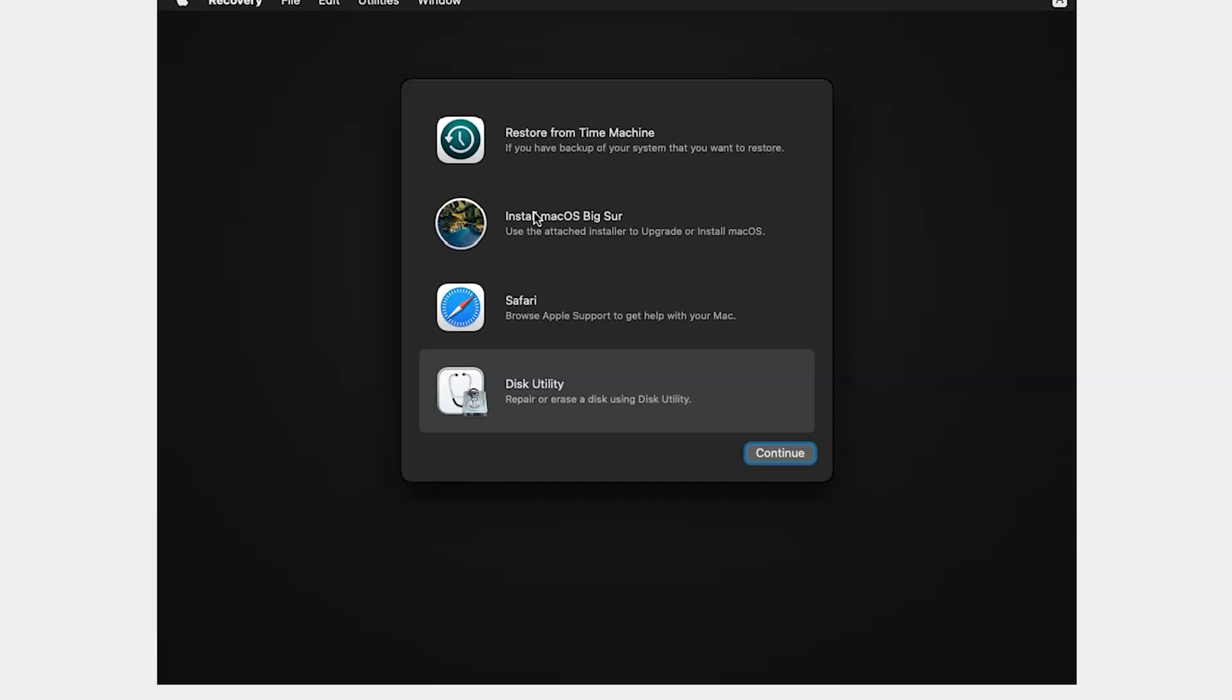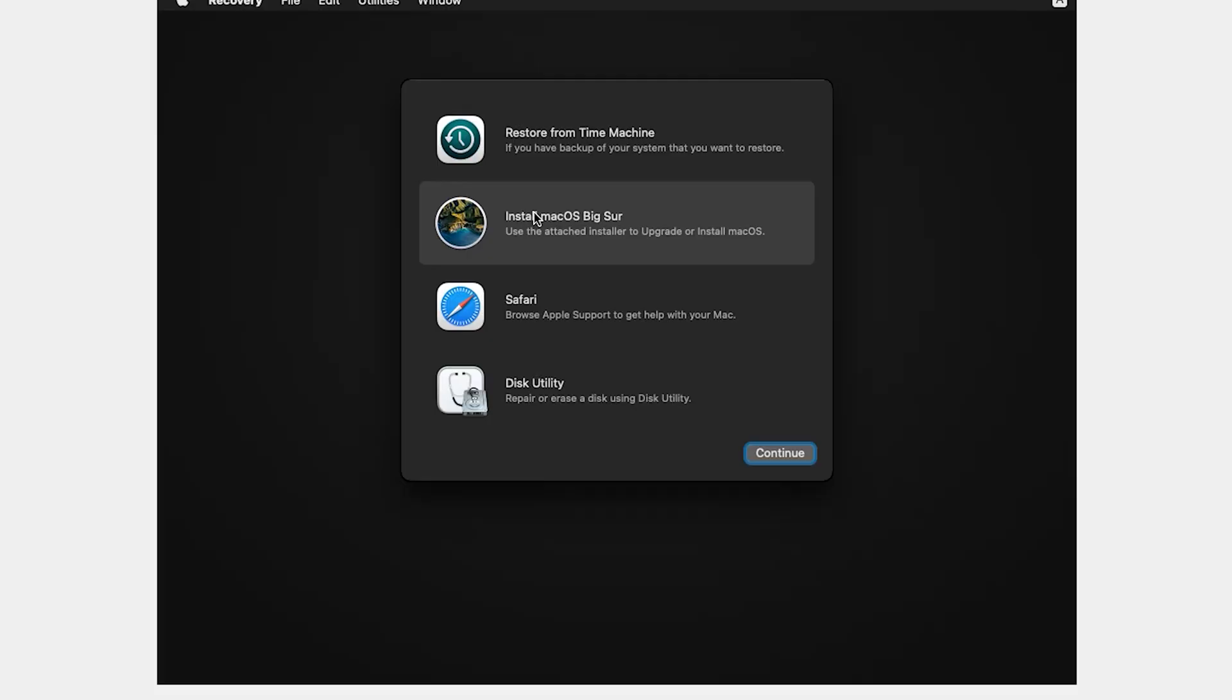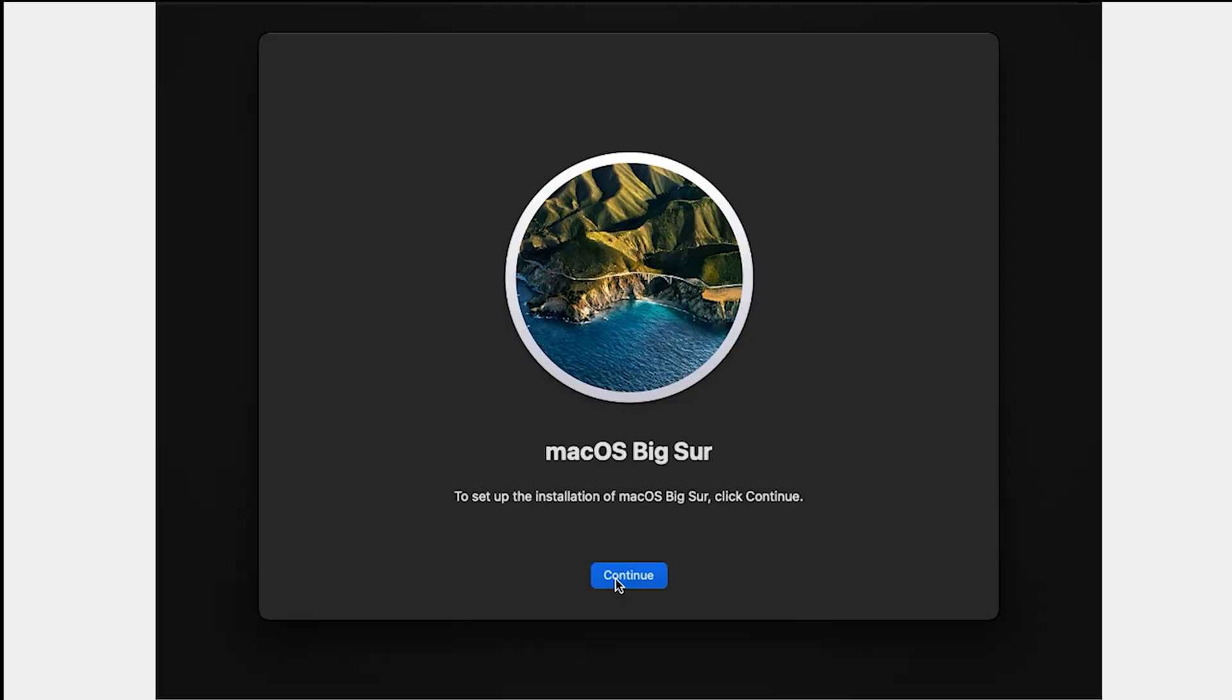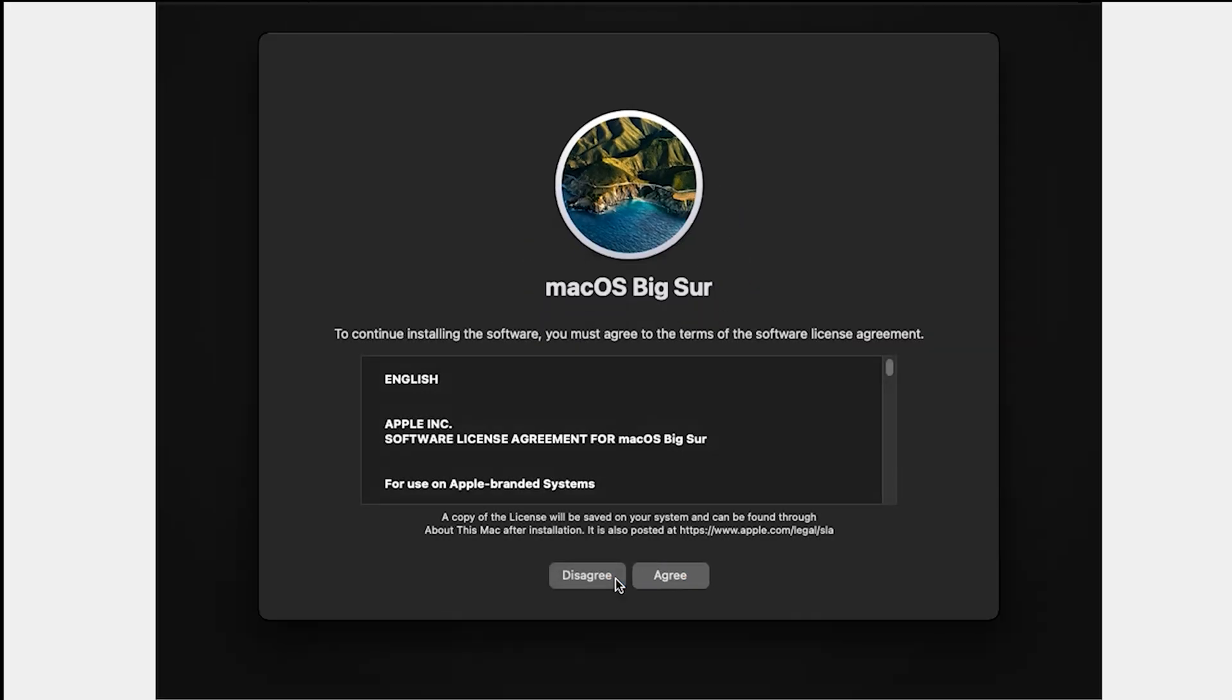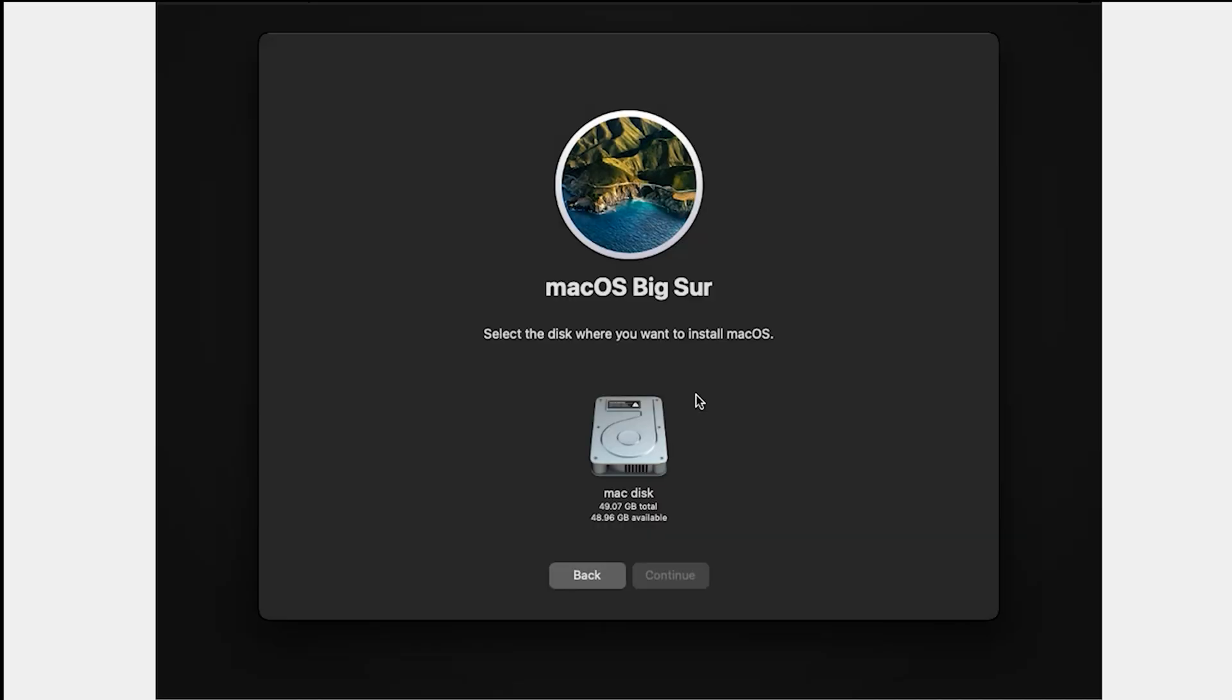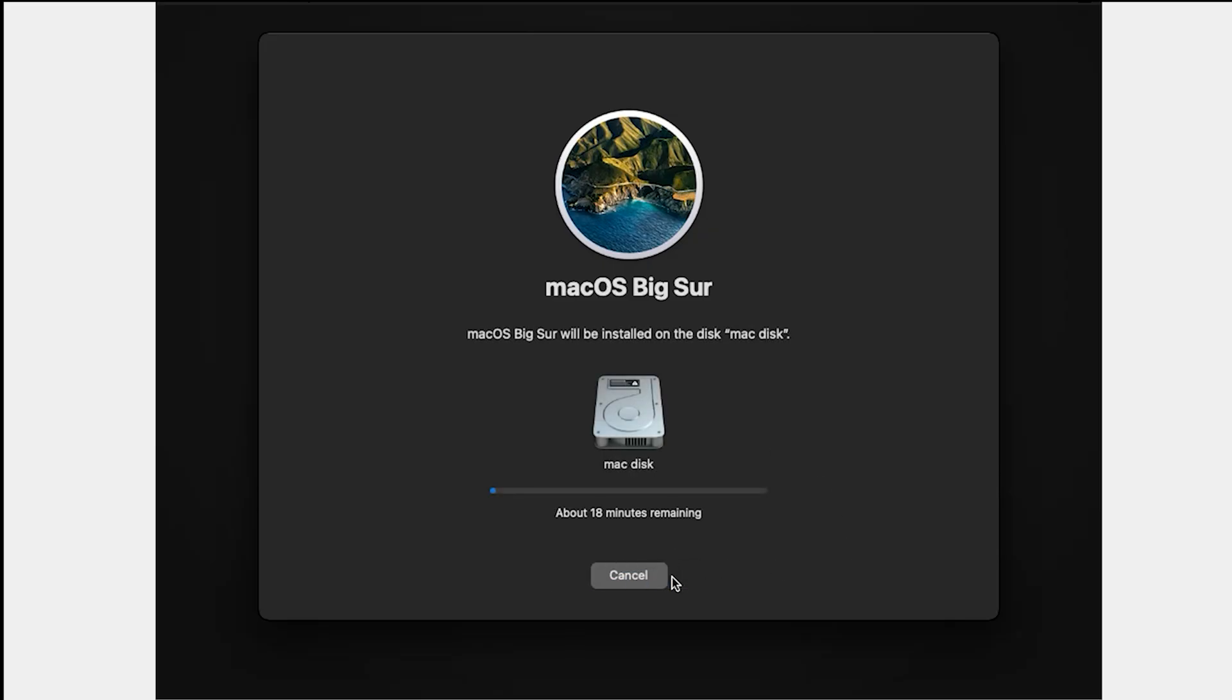Select Install macOS. If you install Big Sur, here is Big Sur. If you install Sonoma, here is Sonoma. The process is the same. Continue, and continue. Click on Agree. Agree. Select your hard disk or hard drive. Click on Continue. It will take a few moments.